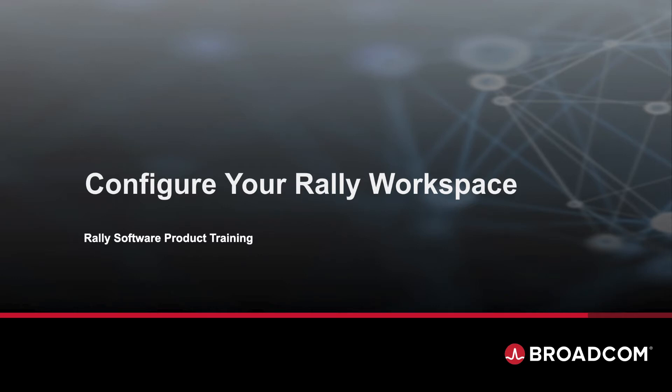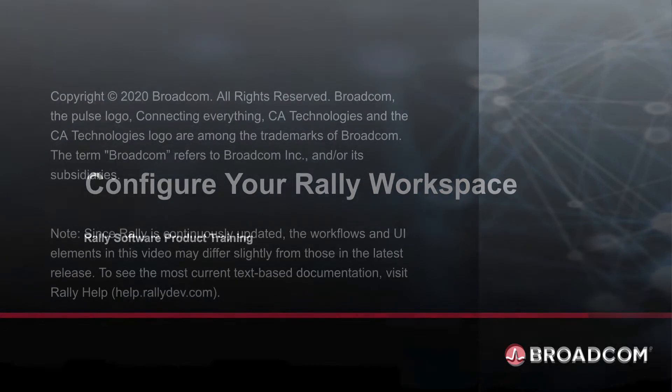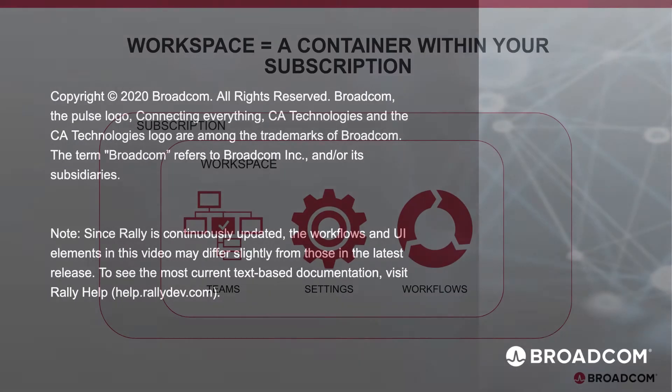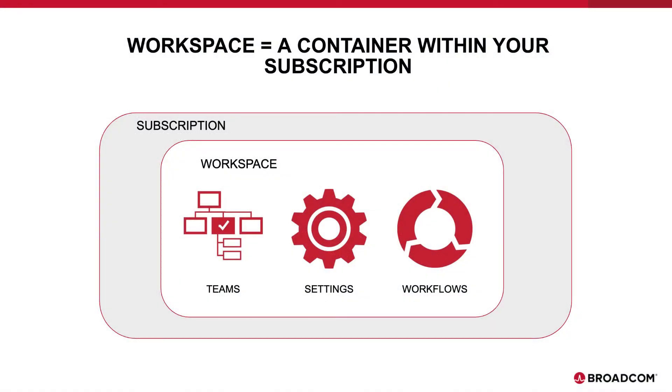Configure your Rally Workspace. A workspace is a flexible instance of Rally within your subscription that allows you to create your own team hierarchies, custom fields, and agile workflows.